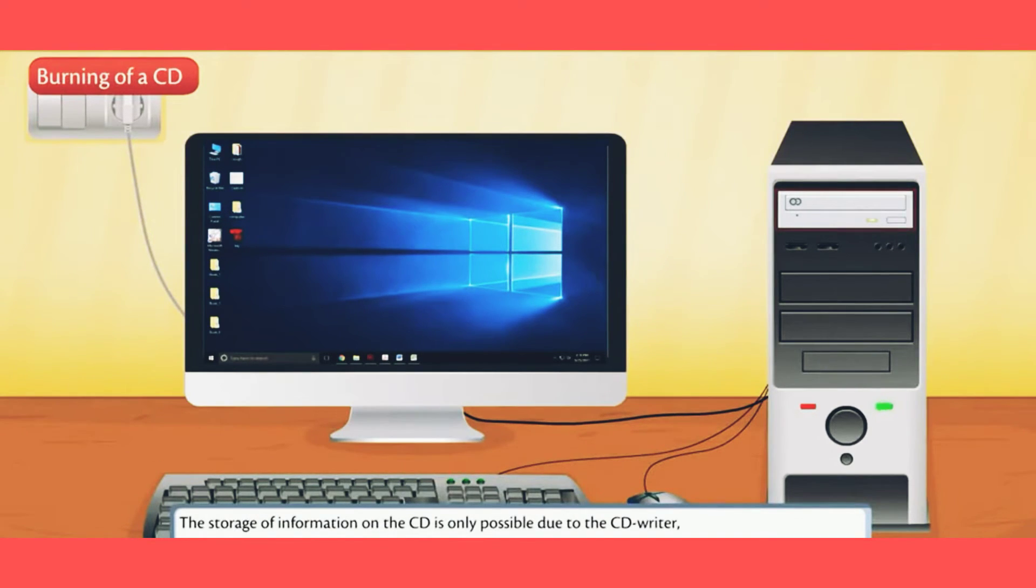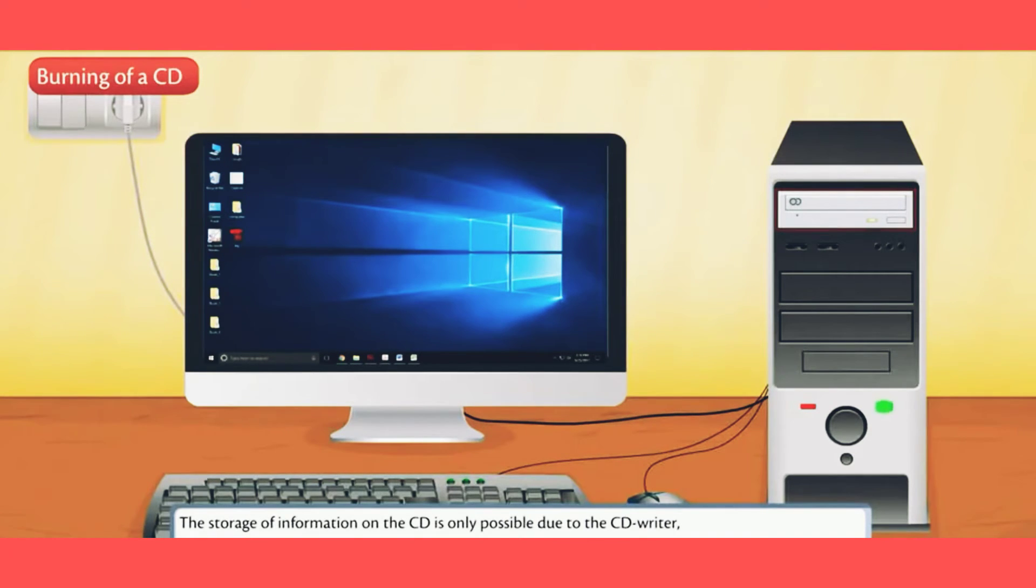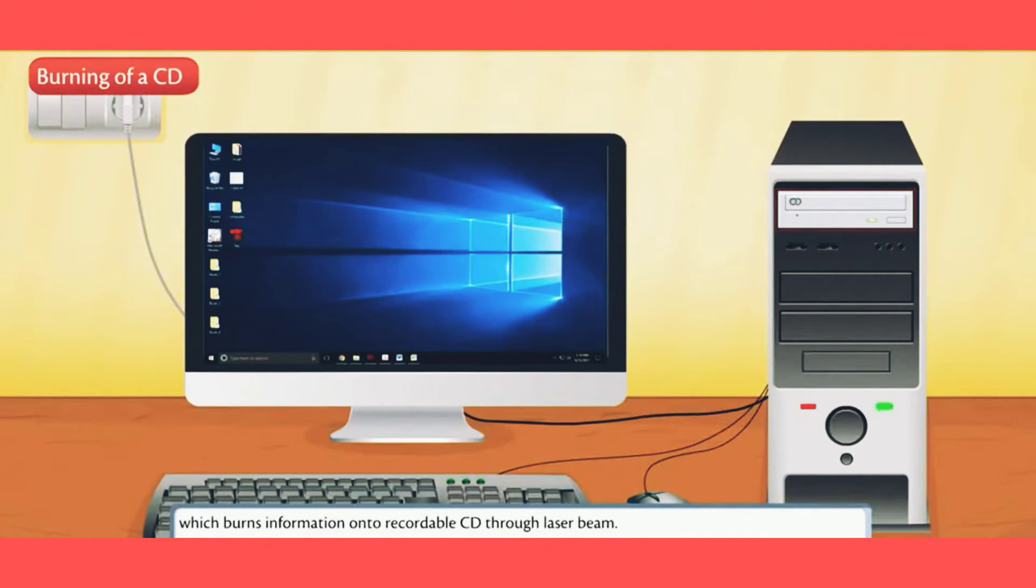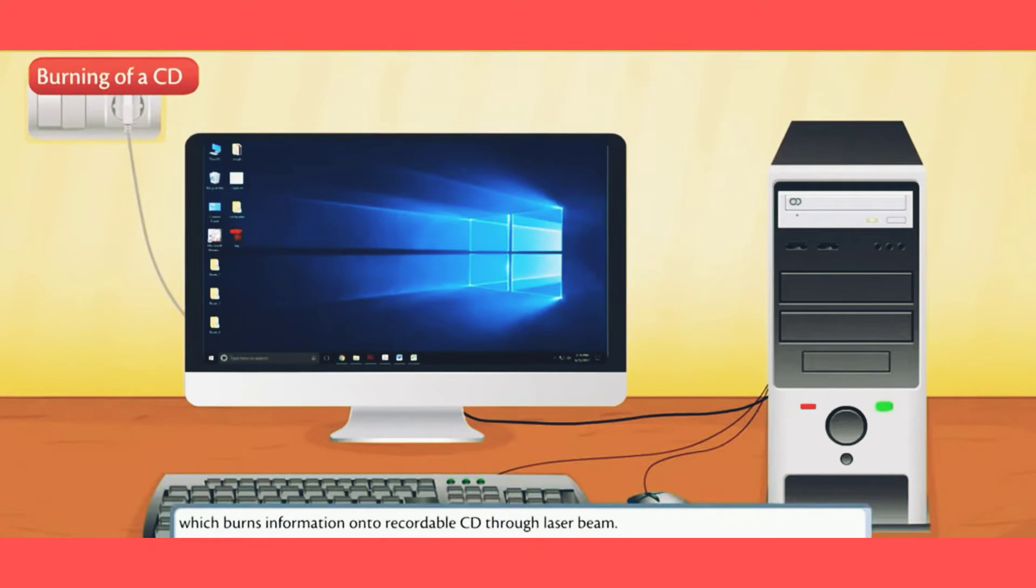The storage of information on the CD is only possible due to the CD writer, which burns information onto recordable CD through laser beam.